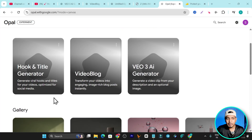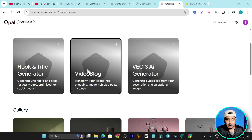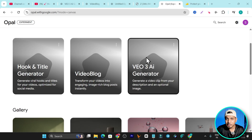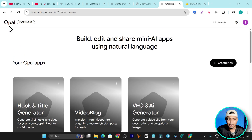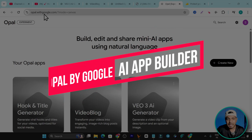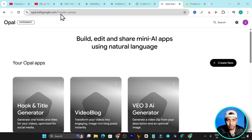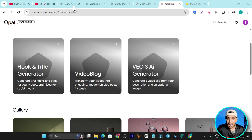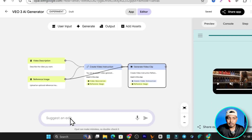I just used this secret Google AI app builder and I don't need any code experience at all. Using this, I have built a title and hook generator, an app that can turn my videos into blog posts, and there's also the Veo3 AI video generator. This is Opal by Google — you can find it at opal.withgoogle.com — and here you can create different apps using just words.